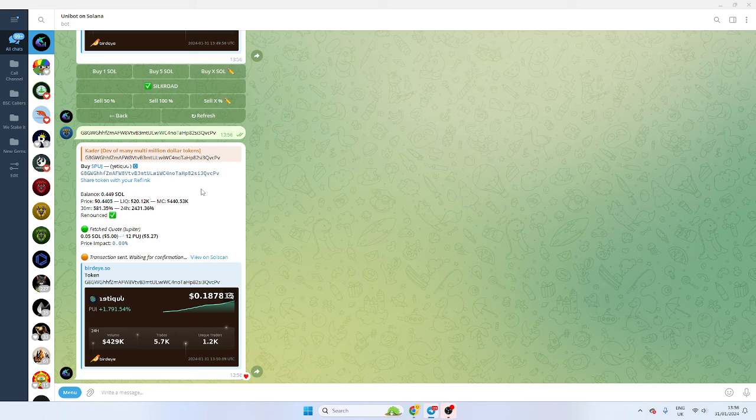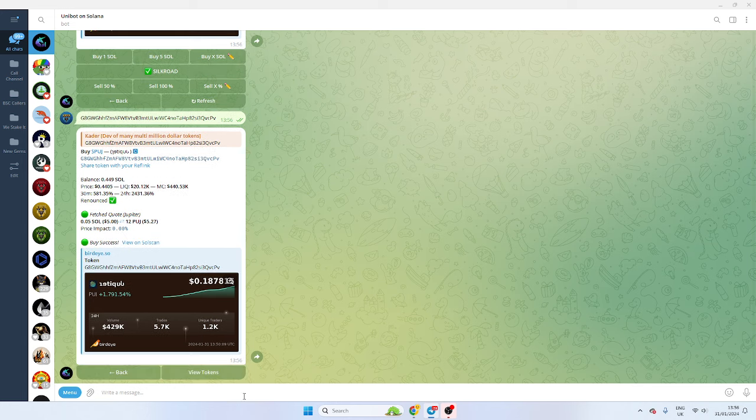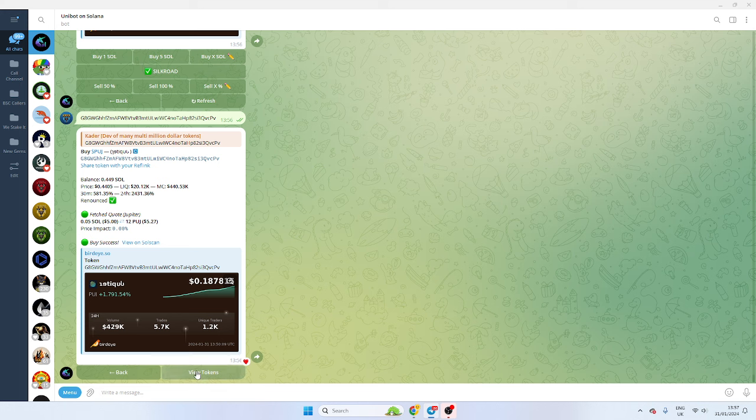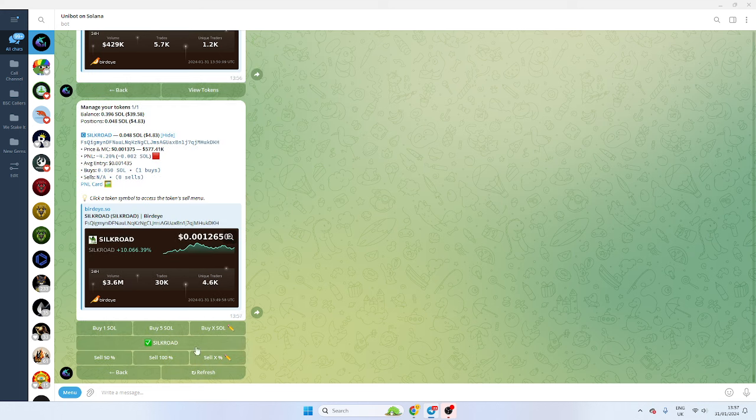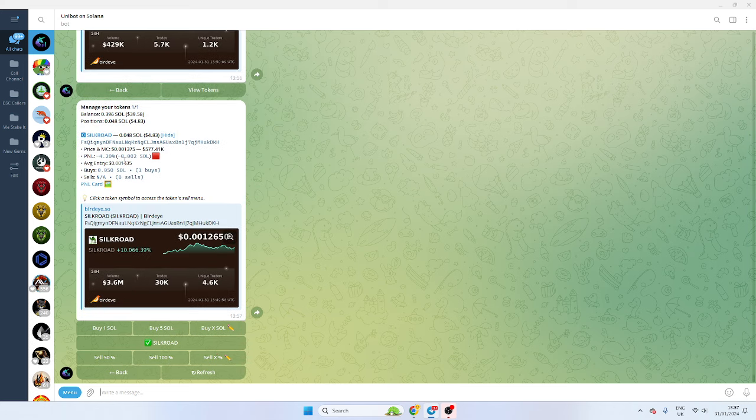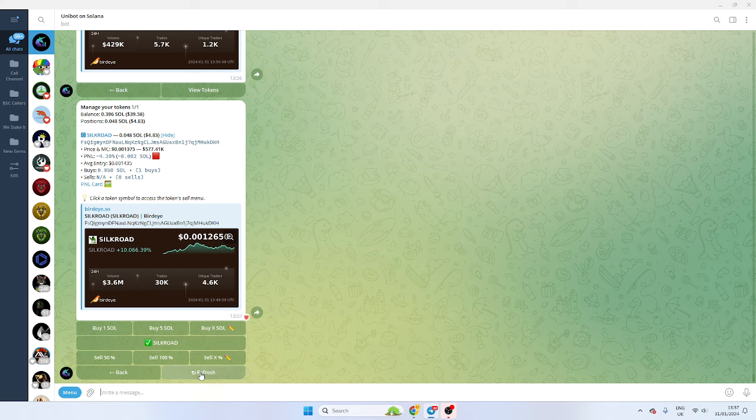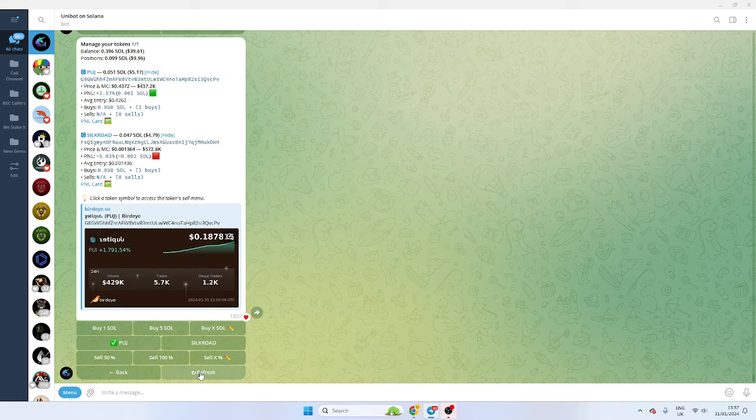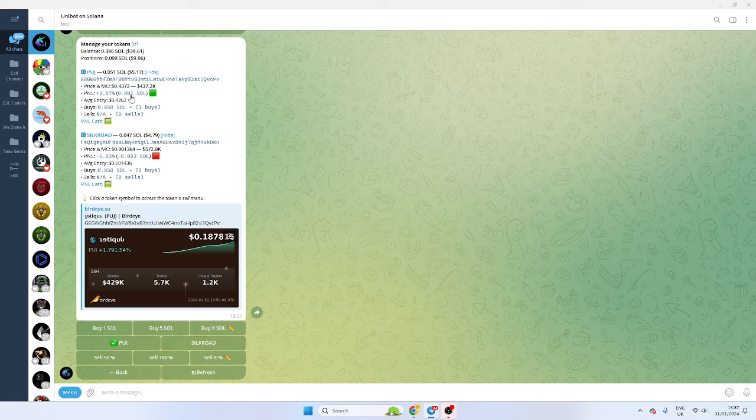But again, the link is in the description to the bot. I would advise using it. And we've got our positions here. So we're down 4% on the Silk Road. But again, you can DCA in. It's totally up to you. But I wanted to show you this bot. Again, we're up on this one. So we're up 2%.